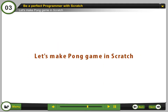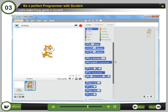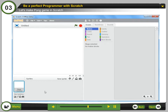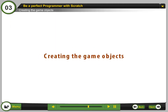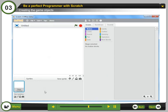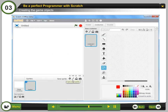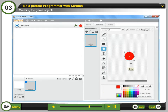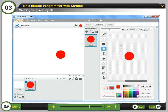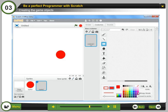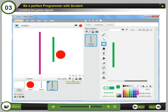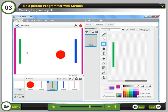Let's make a pong game in Scratch. Step 1: Right-click on the default sprite and select delete to remove it. Creating the game objects — Step 2: Click on paint new sprite. Step 3: Select the ellipse tool and draw an ellipse of any color. Step 4: Similarly, draw two rectangles and two lines for the player and the enemy.